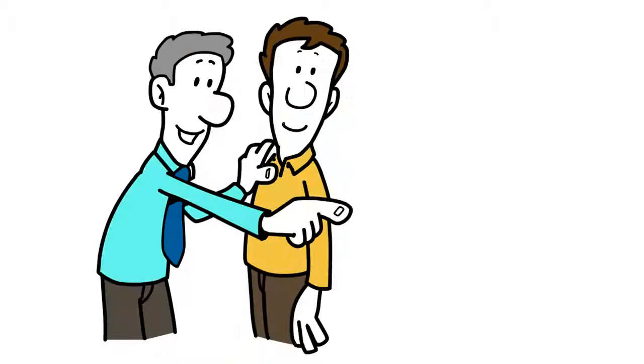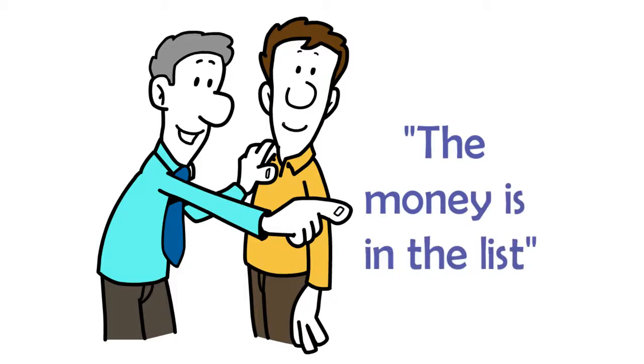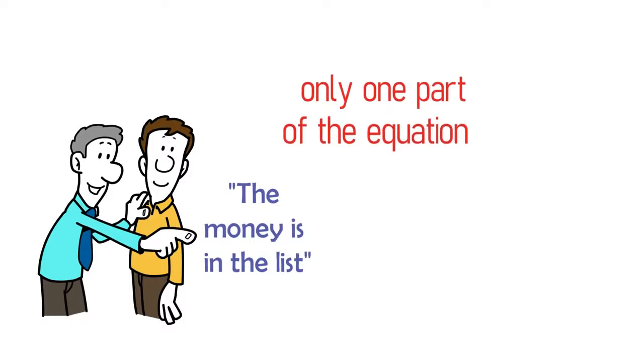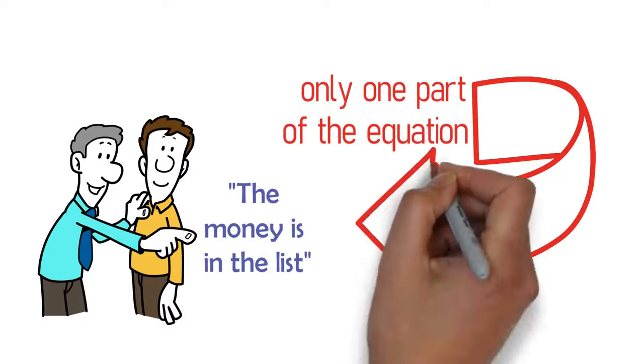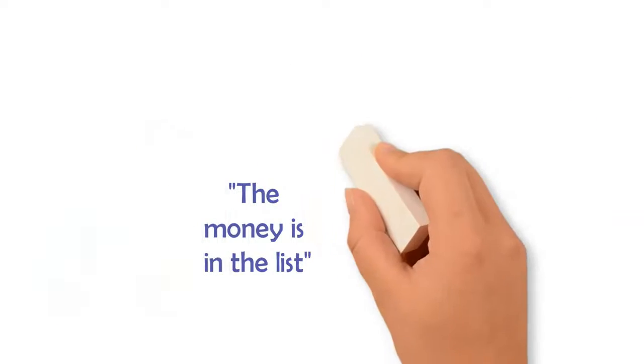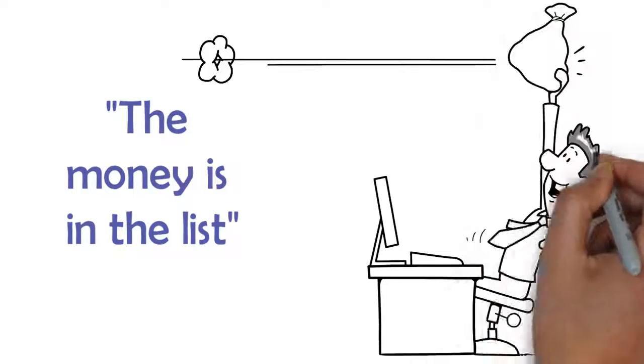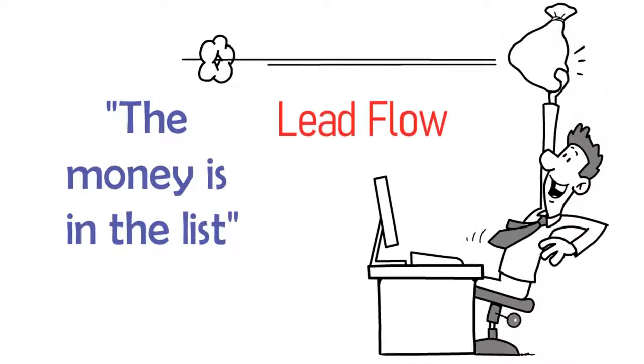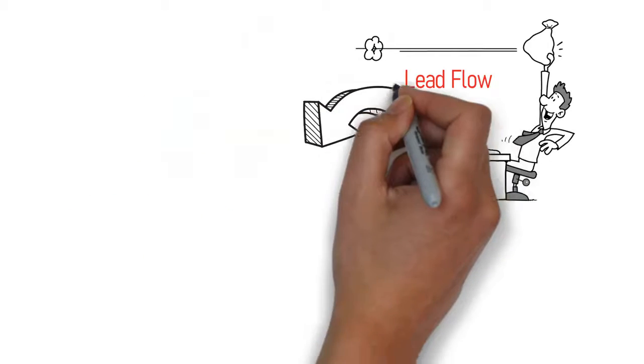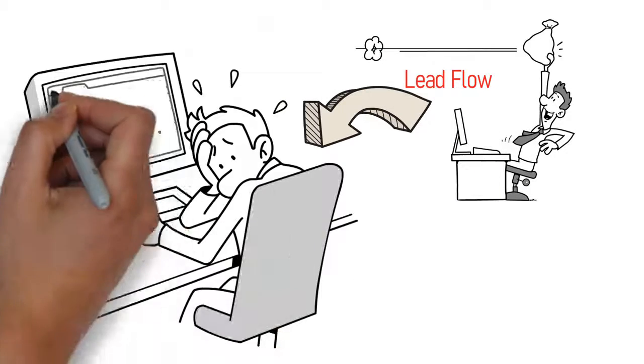Everyone has heard the saying, the money is in the list. And yes, that is true. But that is really only one part of the equation. Not only is the money in the list, but also the money is in the constant lead flow. And lead flow is where most online marketers fail.